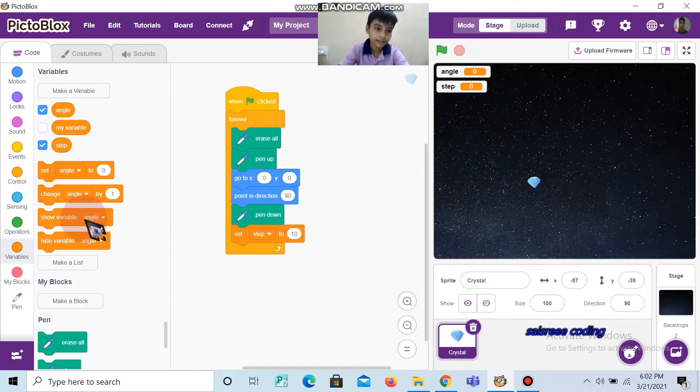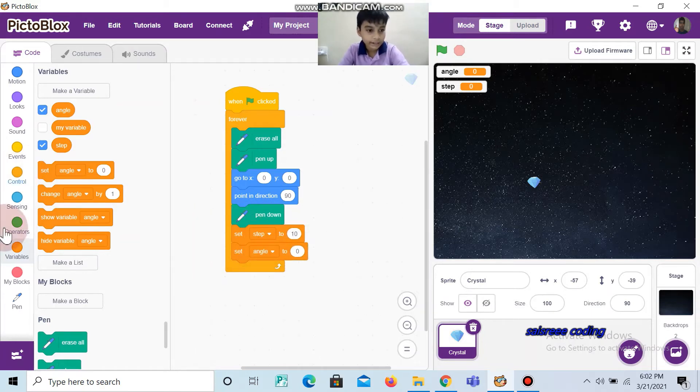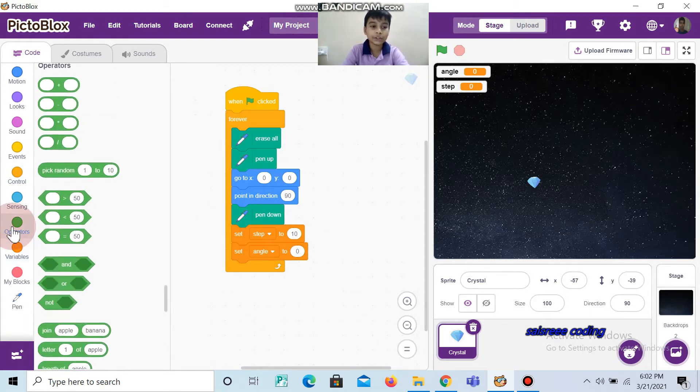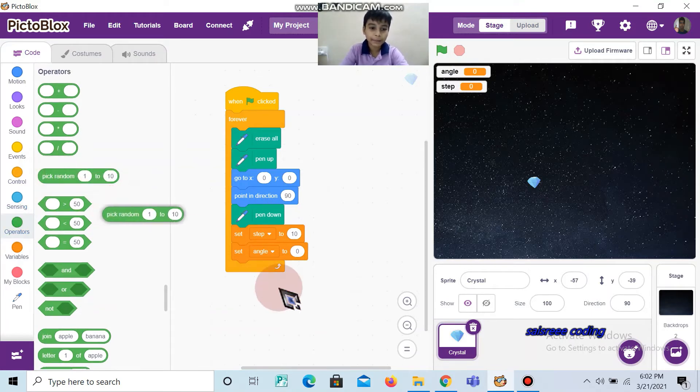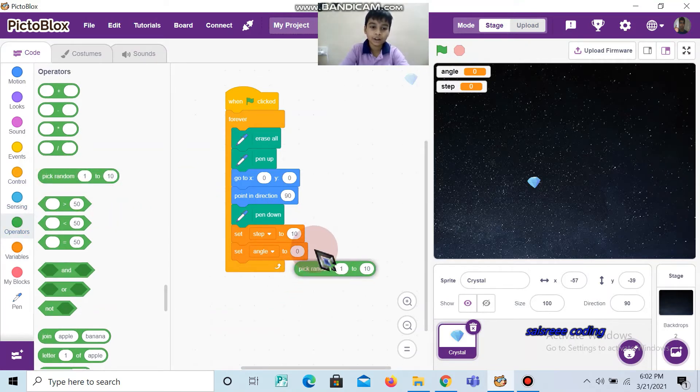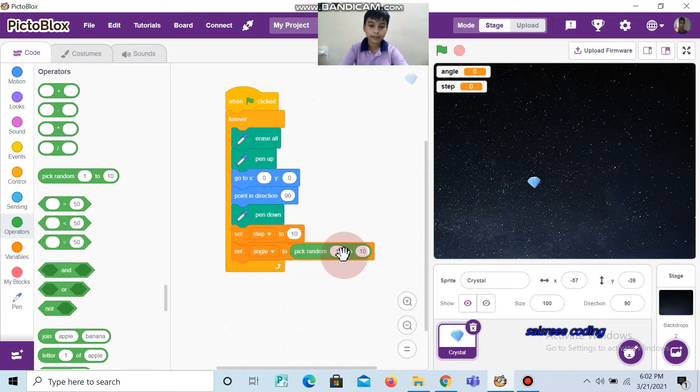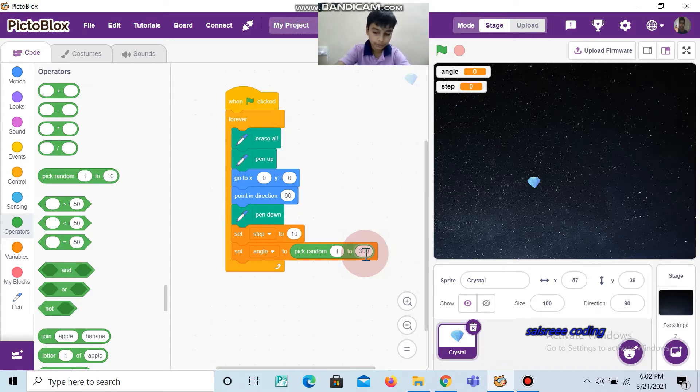Then take another one. And in this we are going to pick random, which is in Operators. It should be as 1 to 300. Sorry, 350.